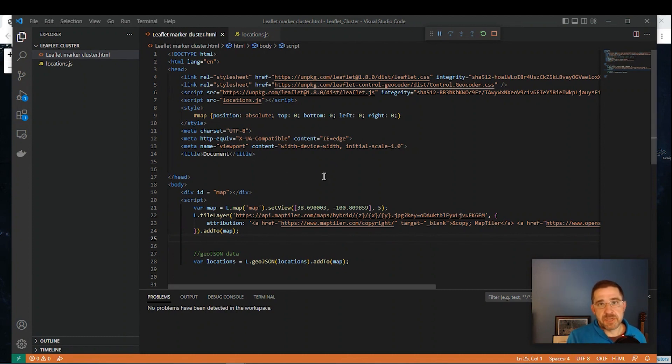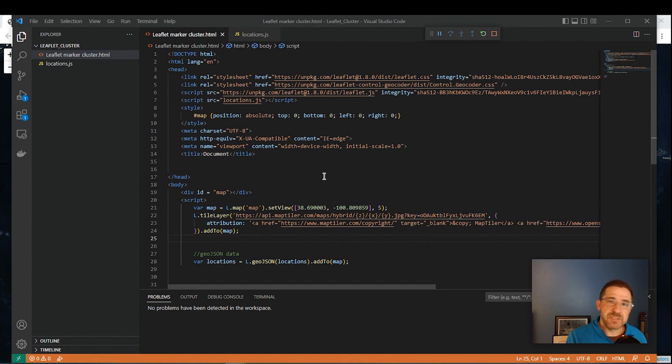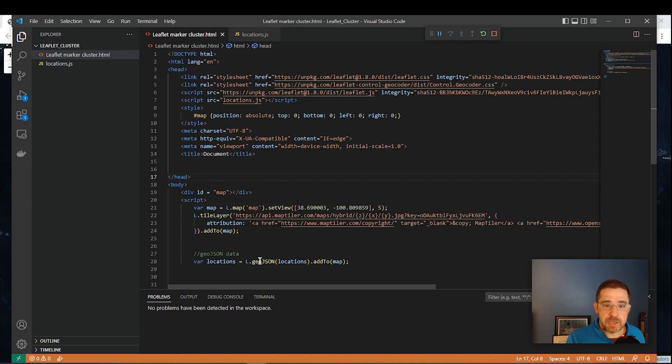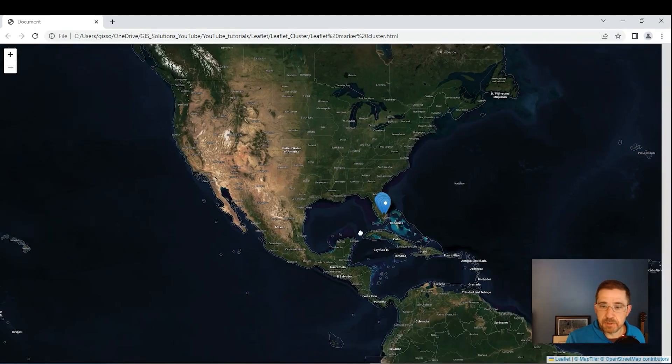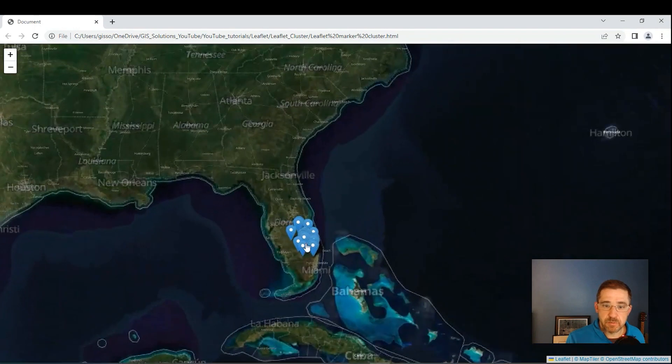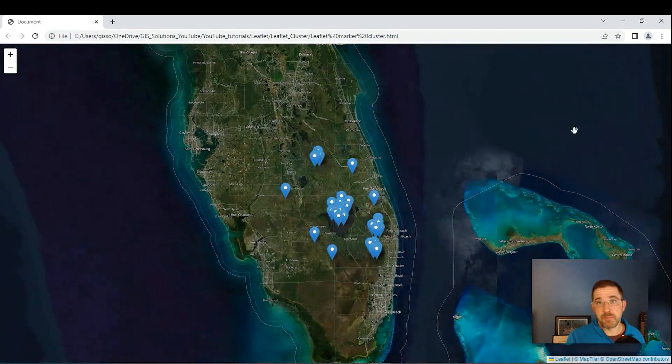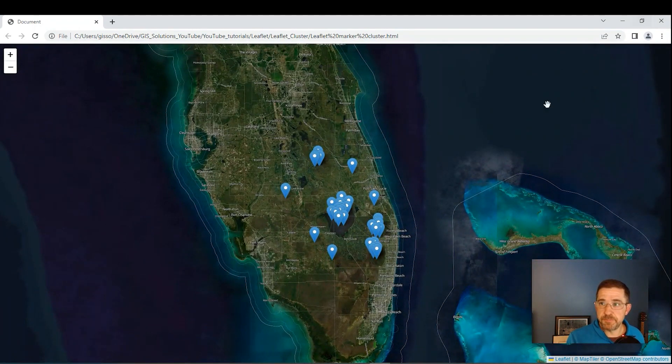And for this demo with the marker cluster, I'm basing it off of that one. So as you see, I have a file called Locations. There's my GeoJSON data. I'm pulling it right through here. And my map looks like this with the regular markers. And again, we want the marker clusters.